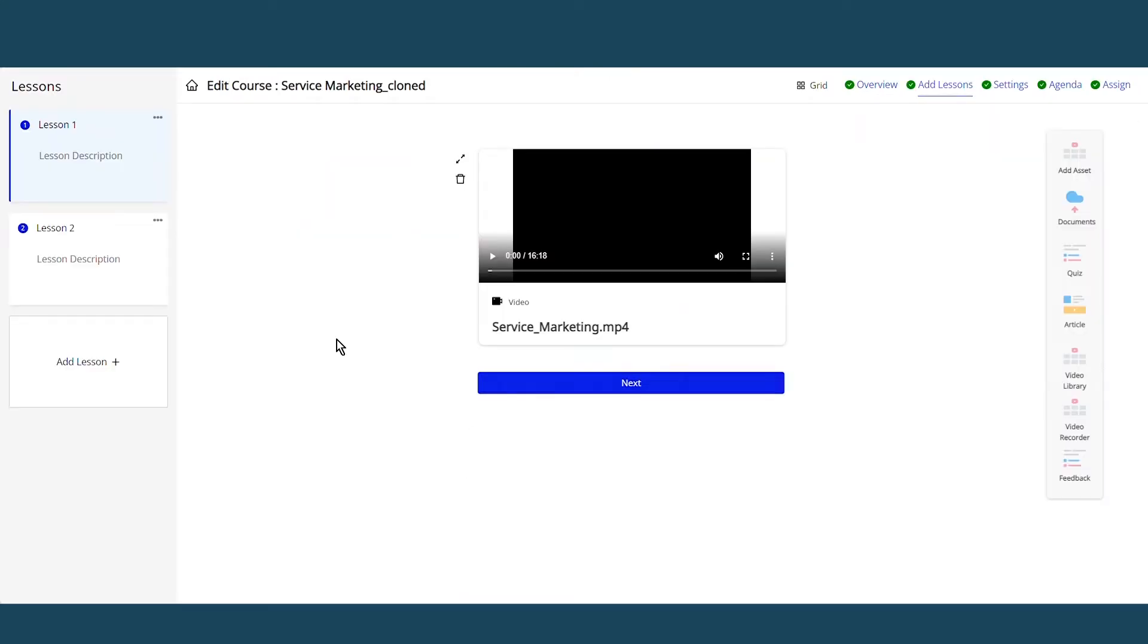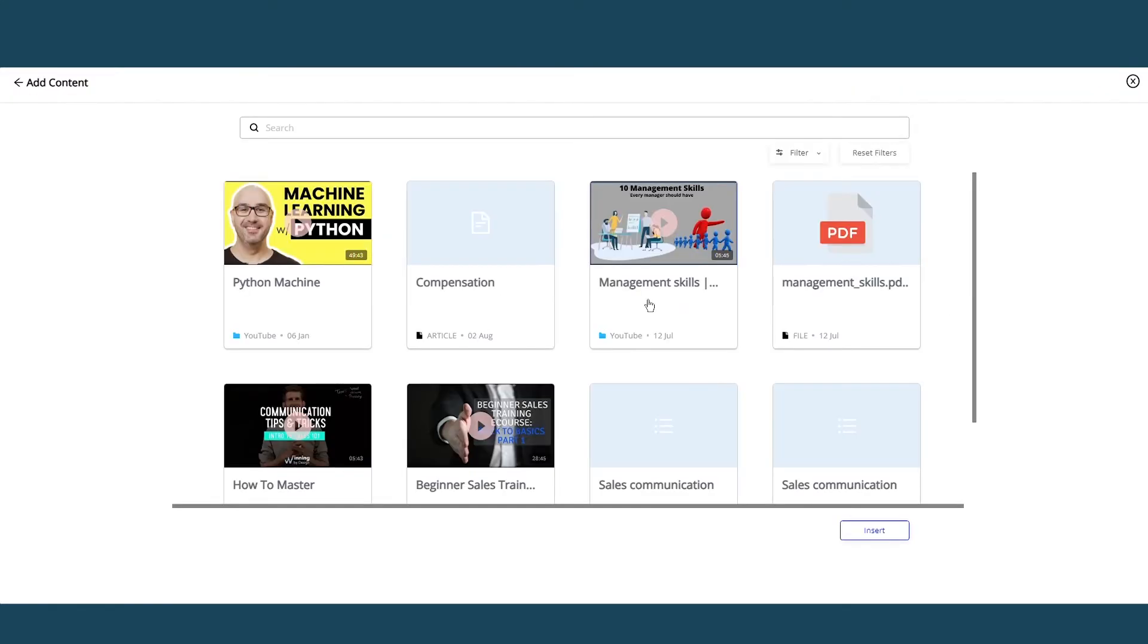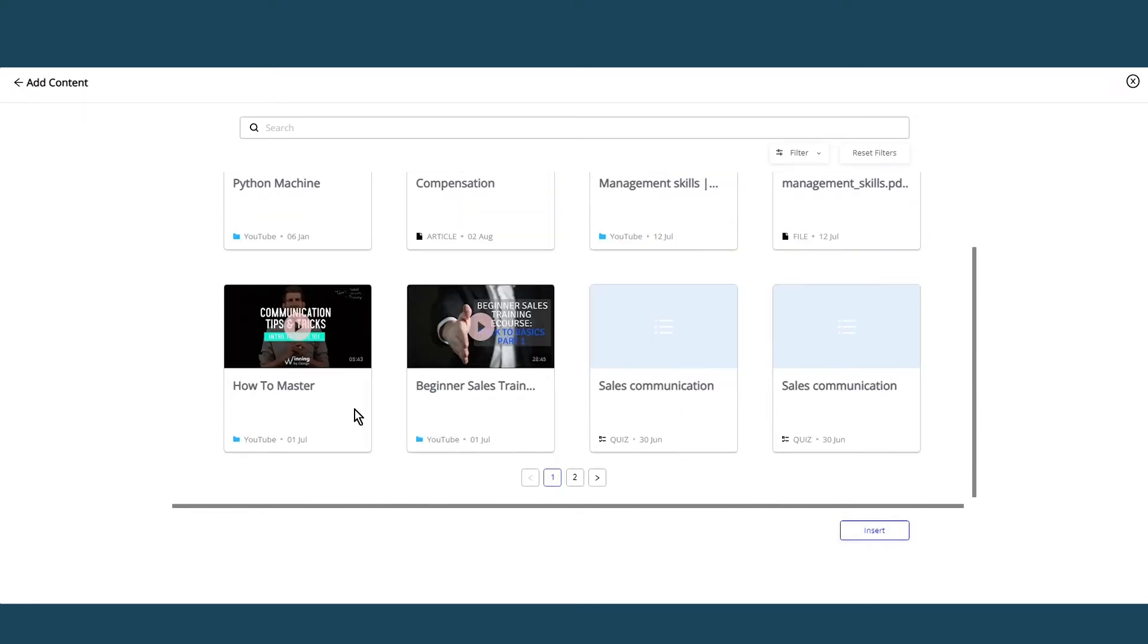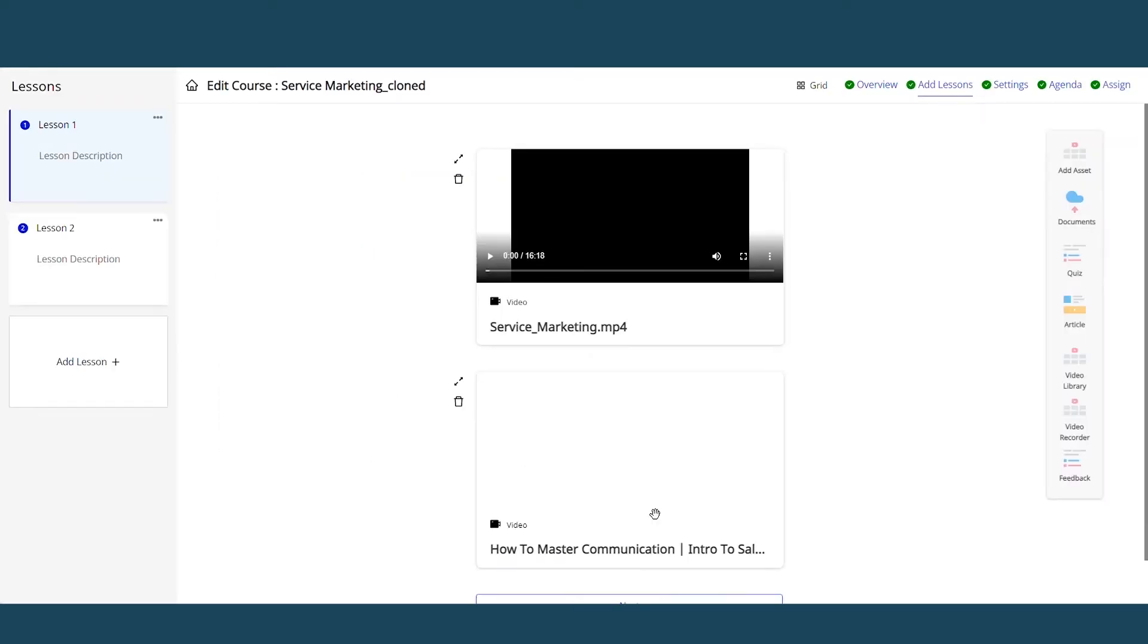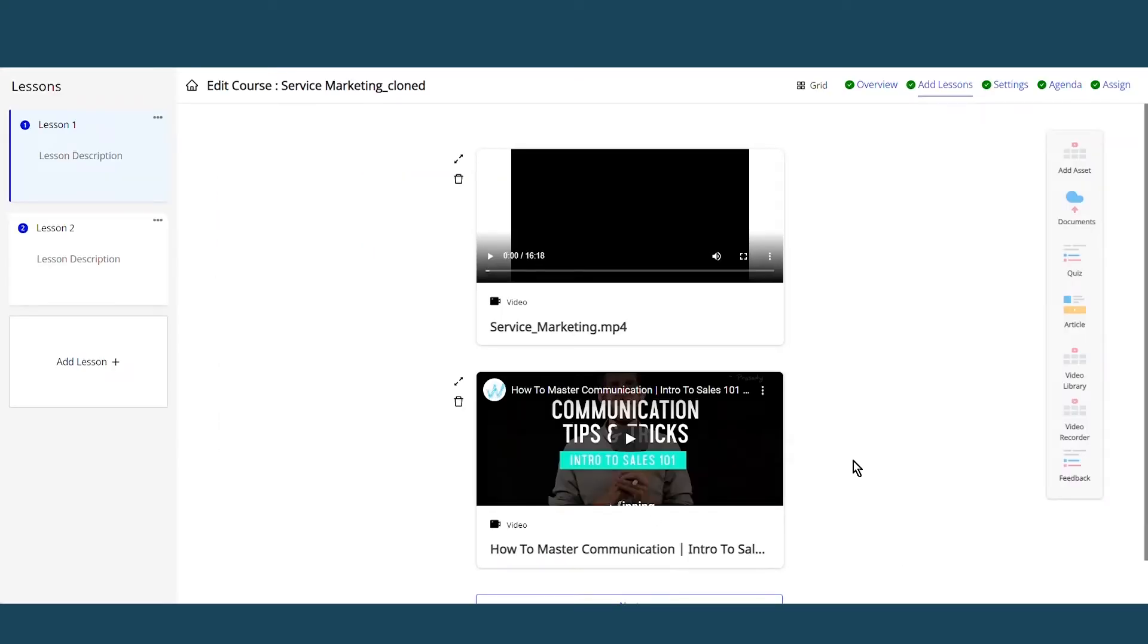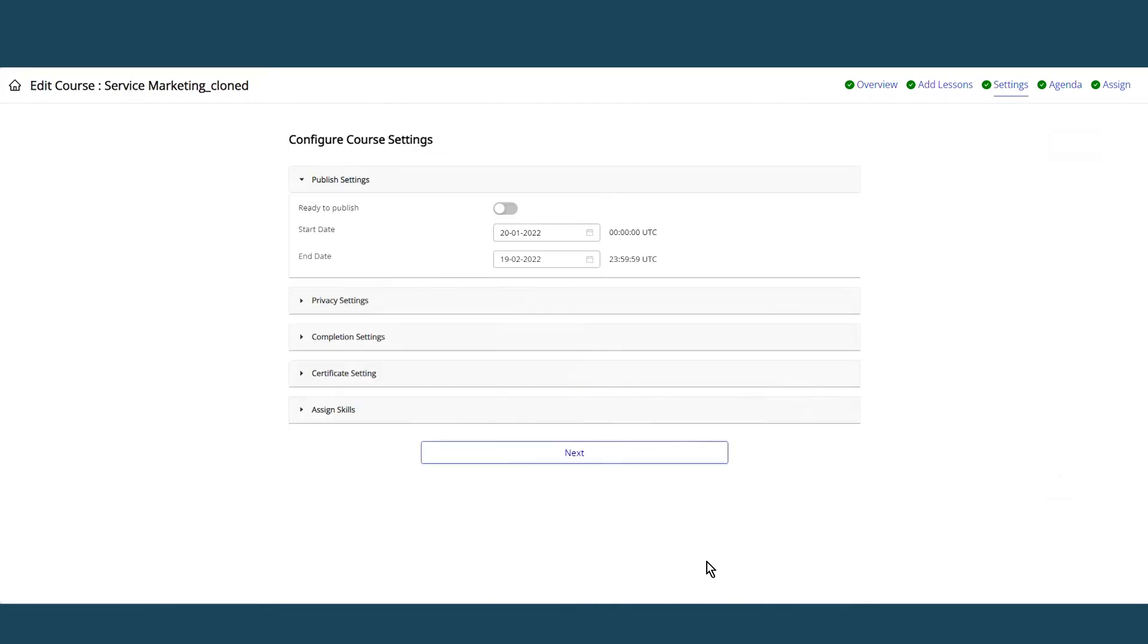Assigning courses to learners is just one click away. Choose the groups or individual users to whom you want to assign the course, click Finish, and save the course.